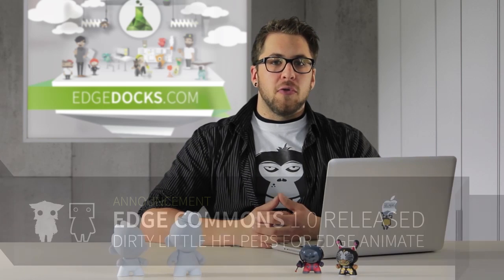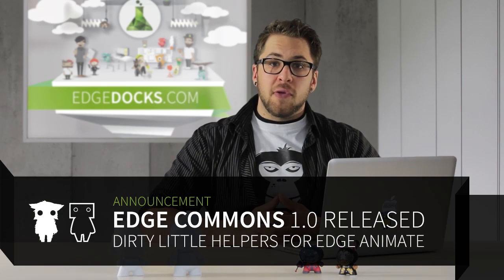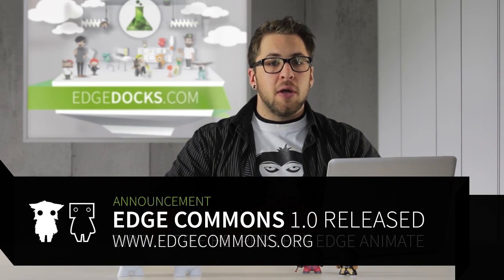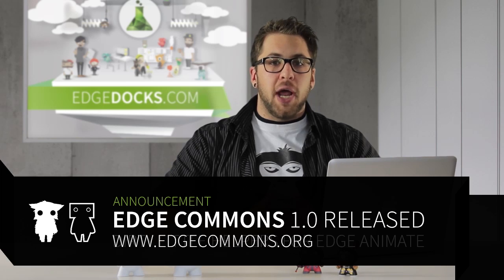Hi, I'm Daniel Conard and this video tutorial will show you how you can use our Edge Commons extension library to include parallax scrolling into your Edge Animate composition, basically with only one line of code.